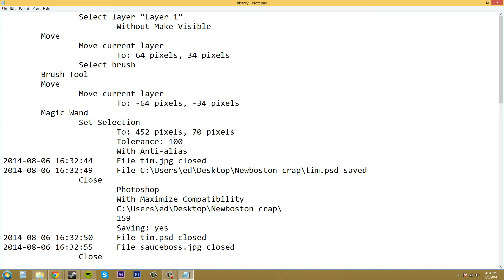Let's see guys, in the next one we're going to start getting into the meat and potatoes of Photoshop, going over layers, adjustment layers, filters, different tools, and it's going to be pretty awesome. So see you guys later in that tutorial. Have a good one.